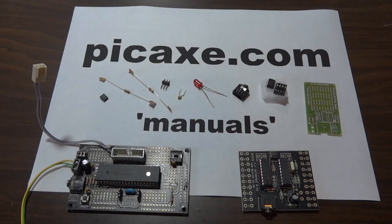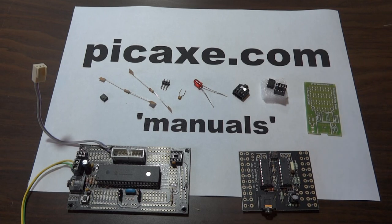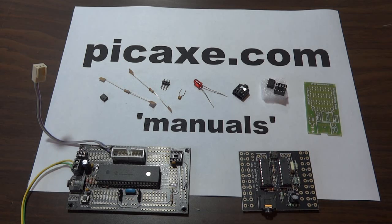PICAXE microcontrollers are used in schools. They're sold by a company called Revolution Education. They're designed to be incredibly simple, used for teaching electronics in schools, and they have resellers worldwide.